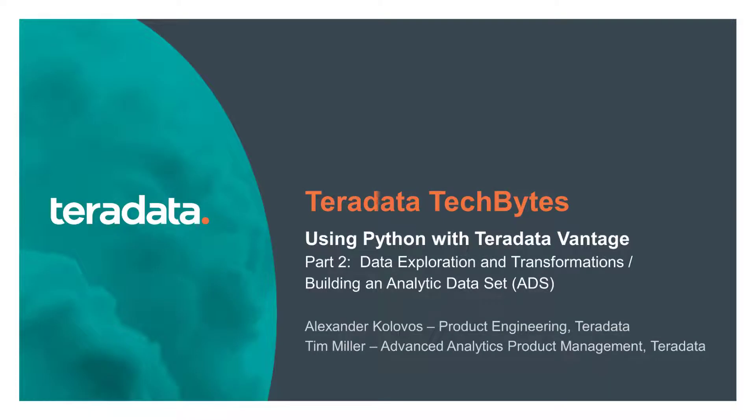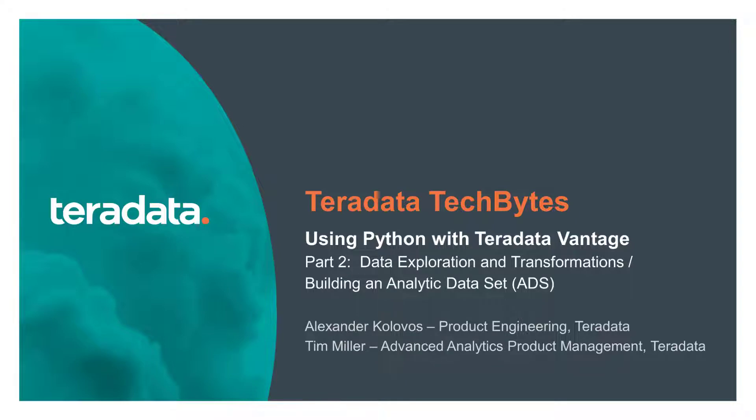Hi, this is Alexander Kolovos with Teradata Product Engineering. This is another edition of the Teradata Tech Bytes. You're watching part 2 in the series of Using Python with Teradata Vantage.